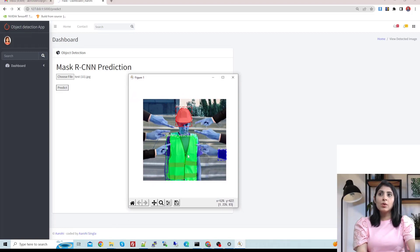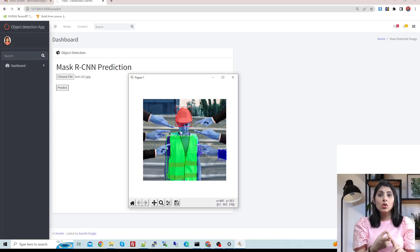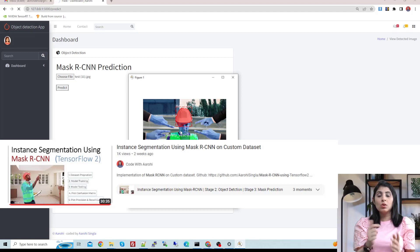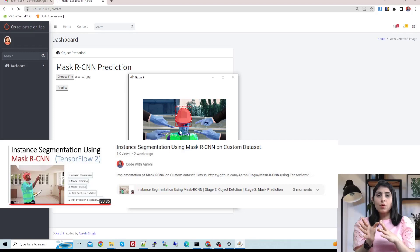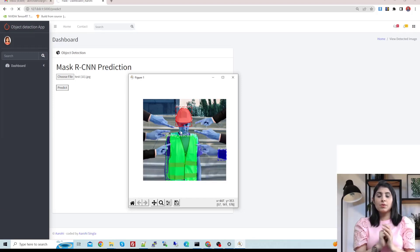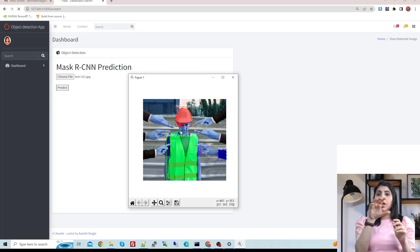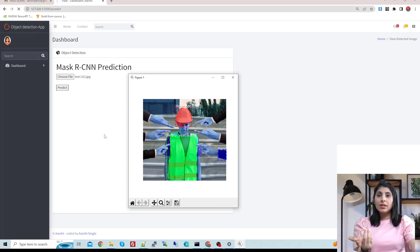You can see the result — it is detecting a hard hat and safety vest, and you can also see the masks. If you want to learn how to train your custom Mask R-CNN model on your custom dataset, check my previous video where I explain step by step how to prepare your dataset, train your model, and test it. The link is in the description. Once you train that model you will get a trained model file, which we are using here inside a function, and calling it on the Predict button.